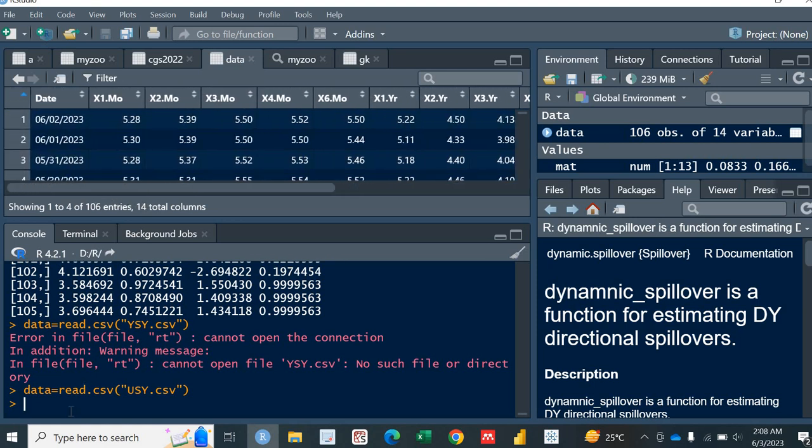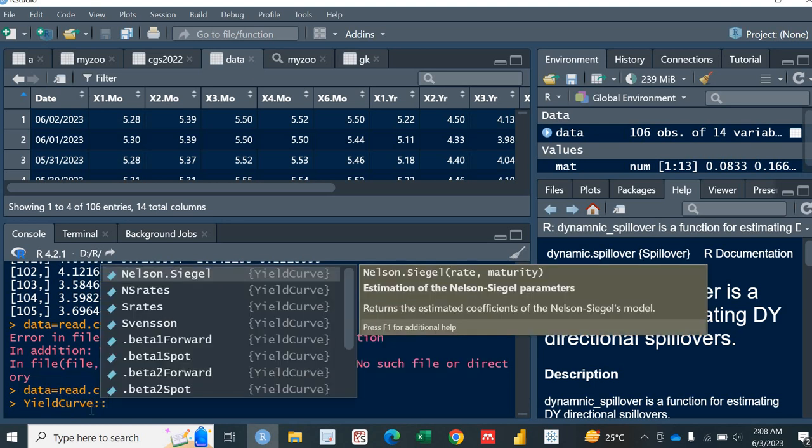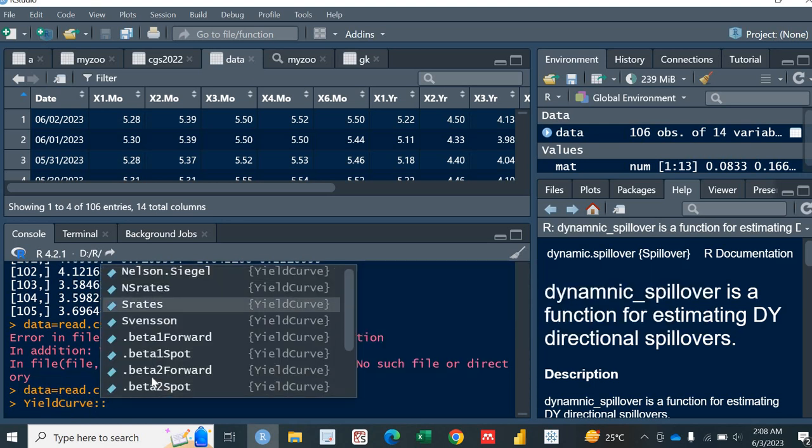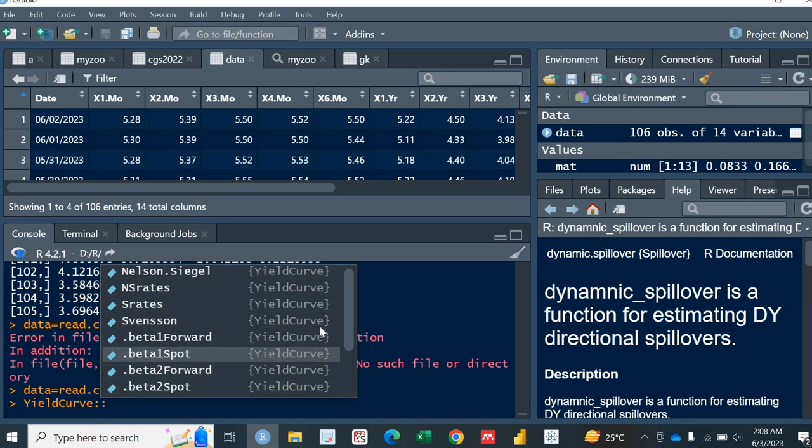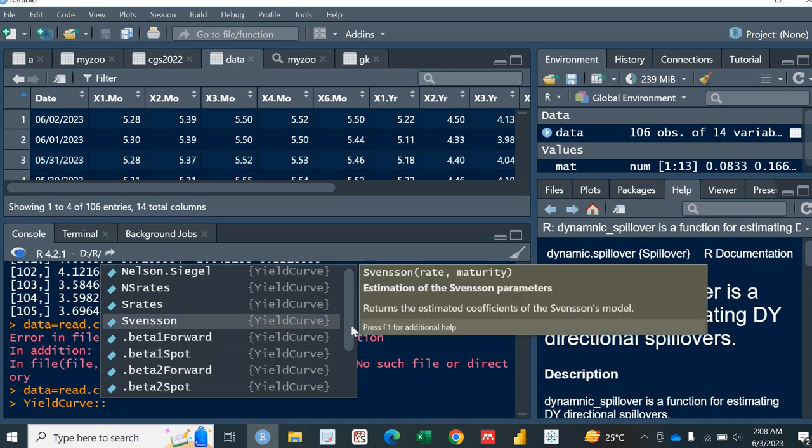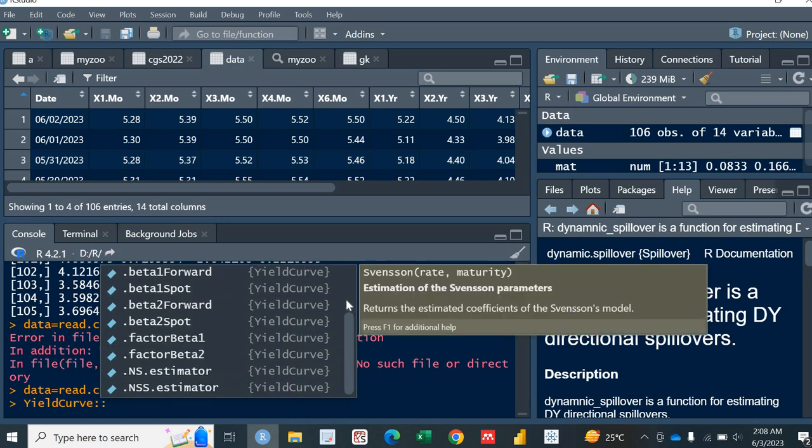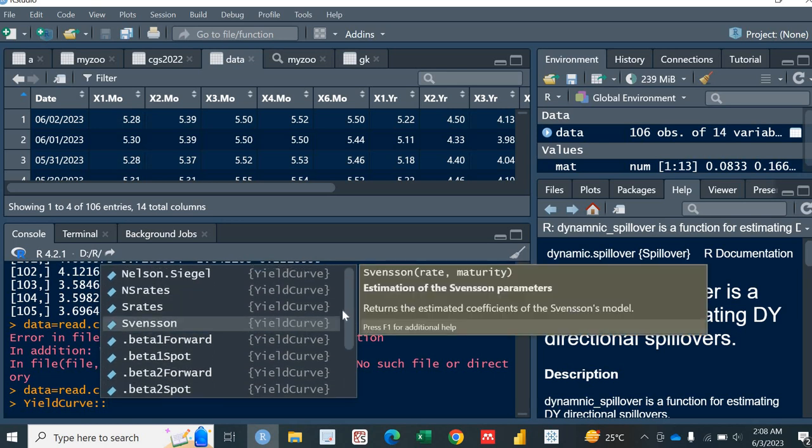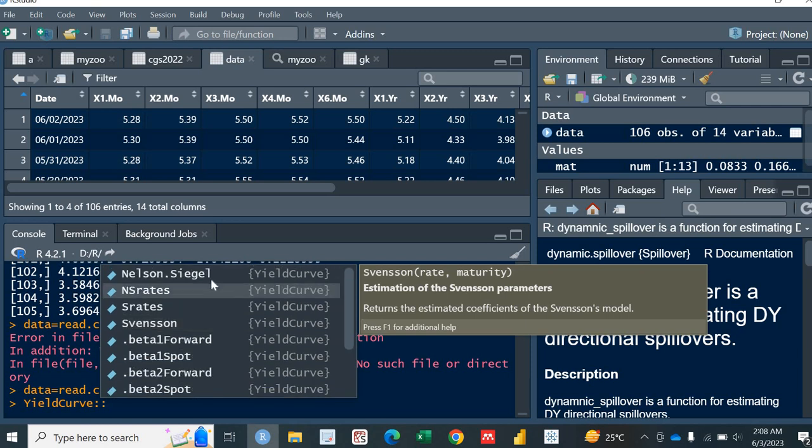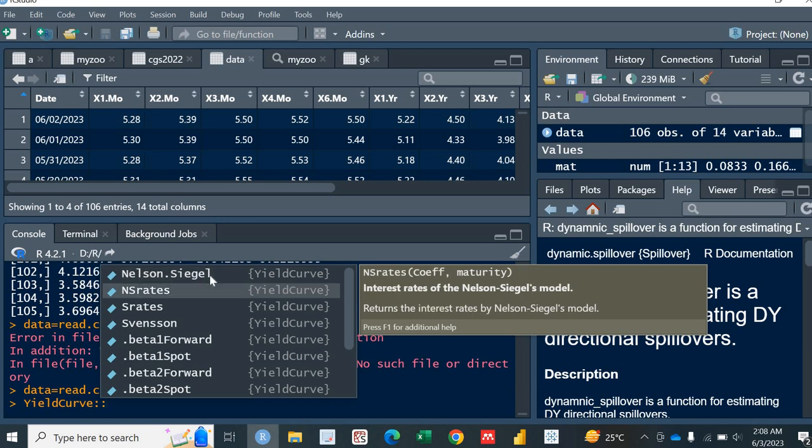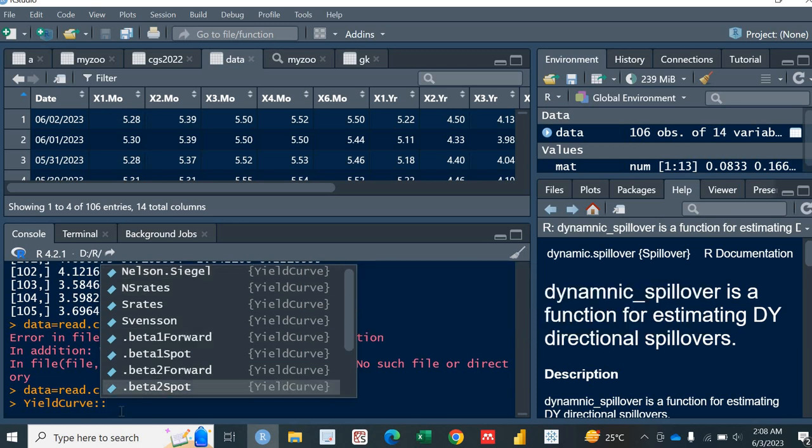So what I have to do. First of all, for this specific yield curve calculation, you all need to have the yield curve package. I already have installed this package. Let me show you what this package is. It's actually yield curve package. This is the yield curve package. And this is all the function inside this yield curve package.